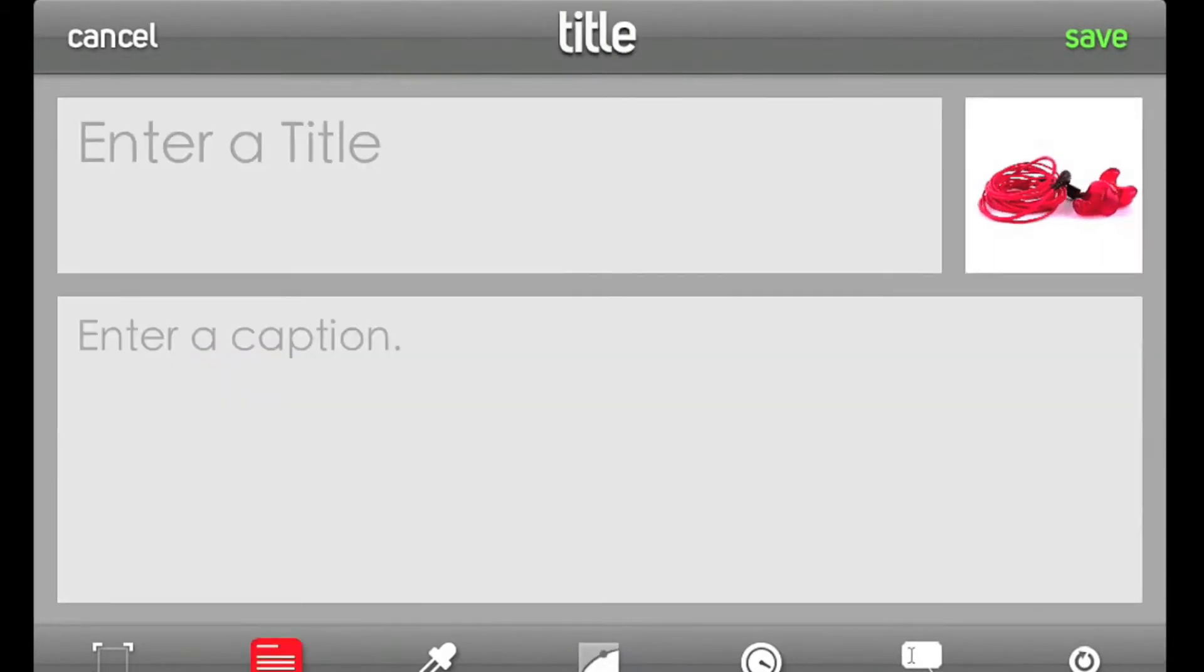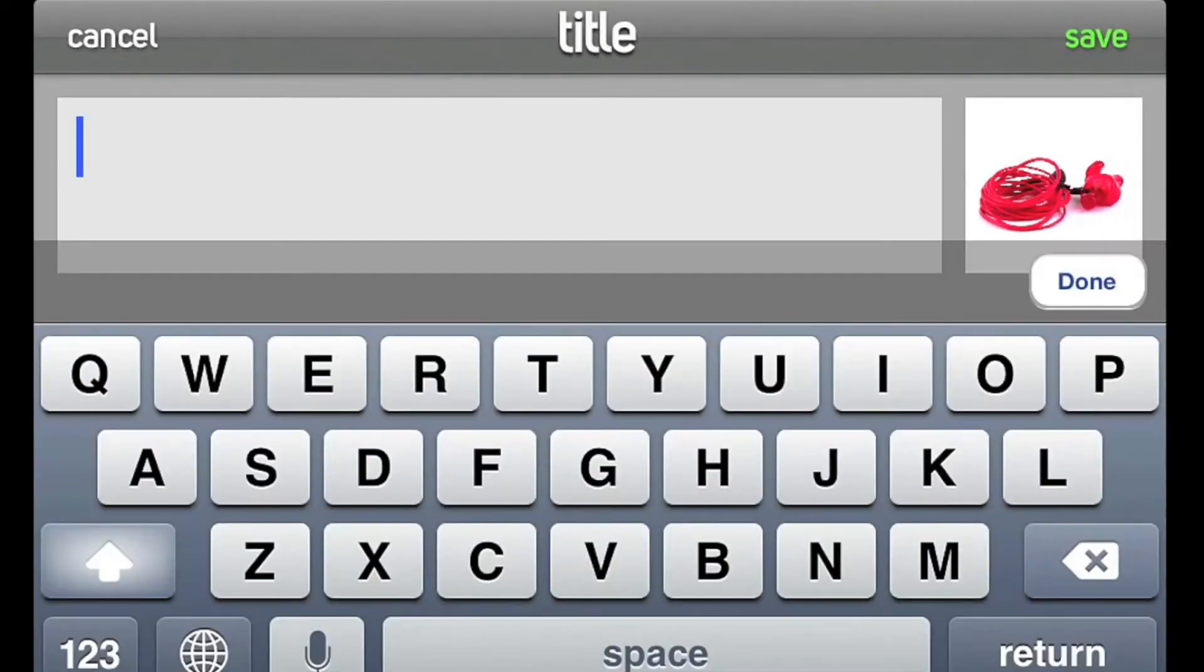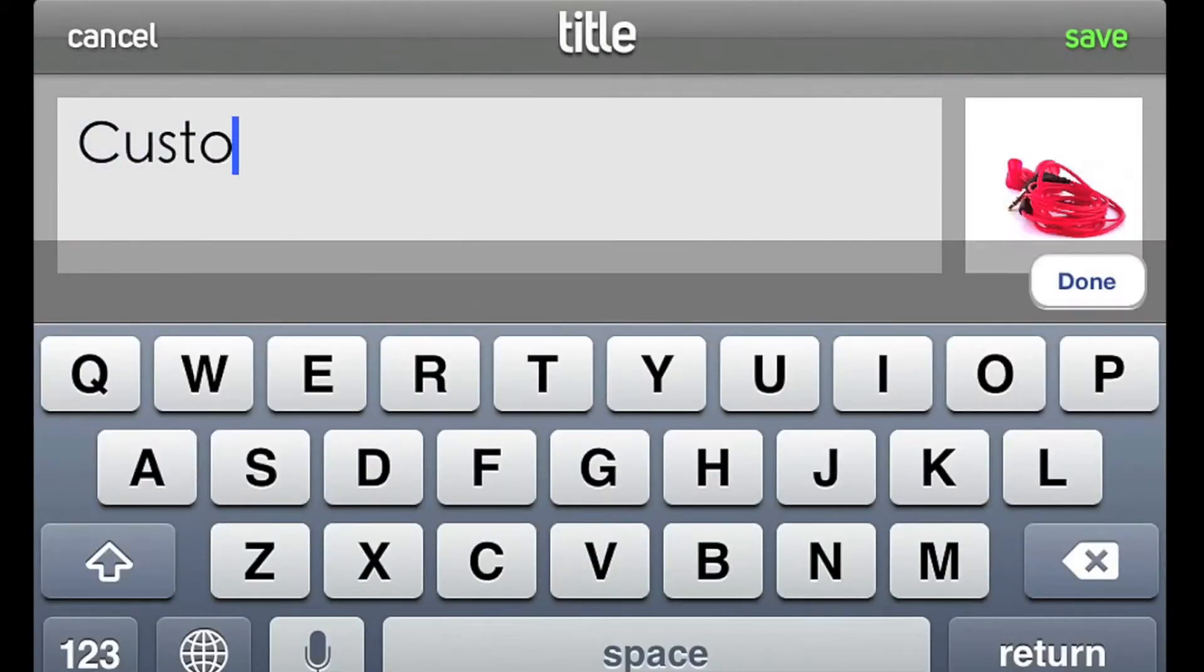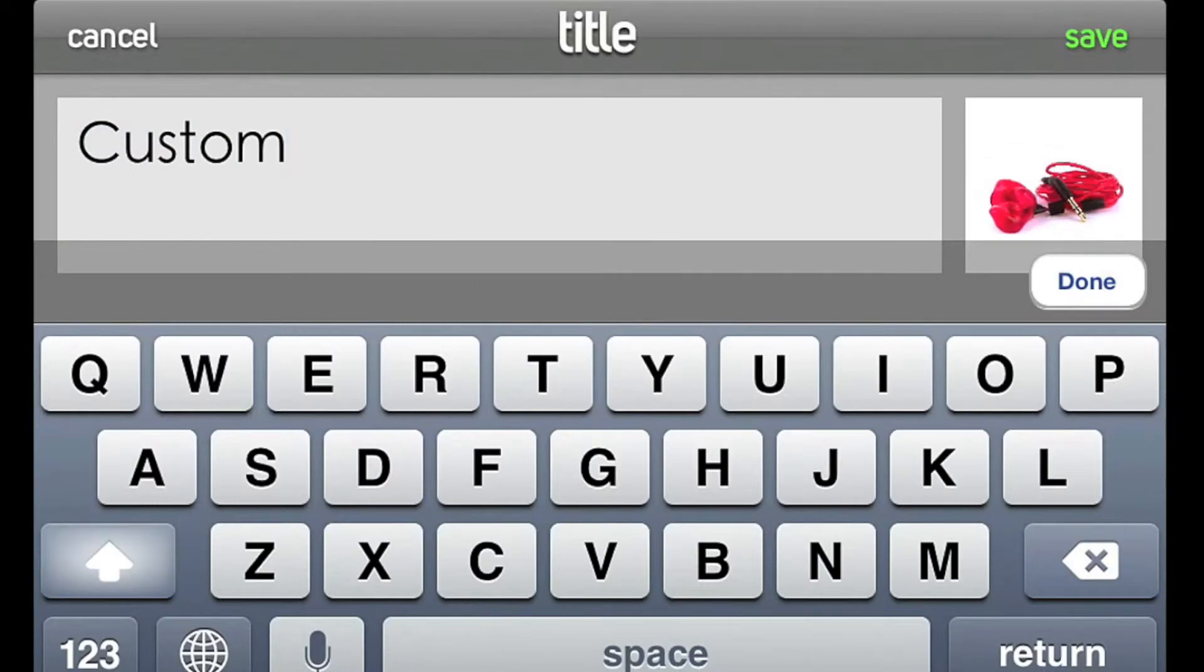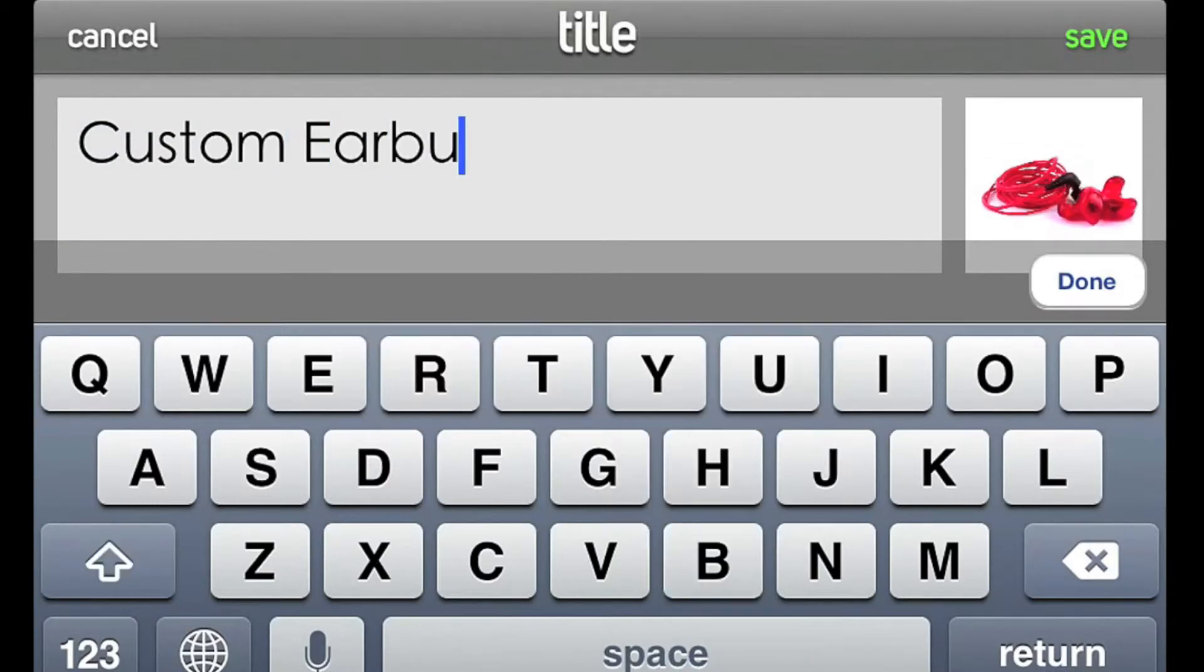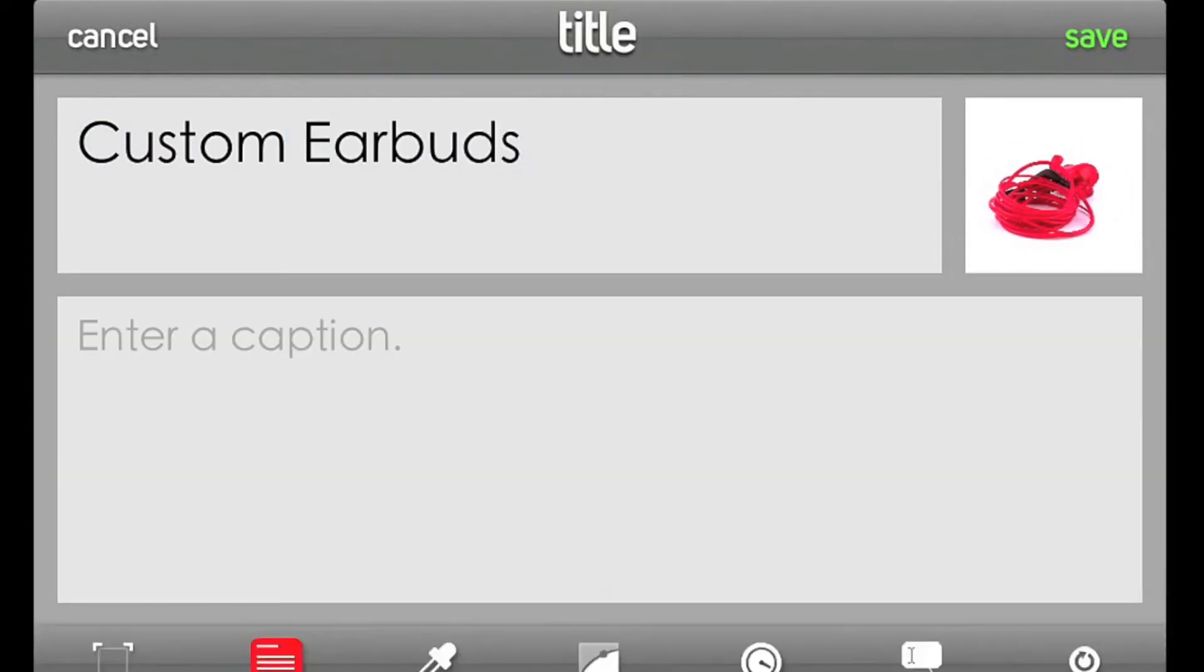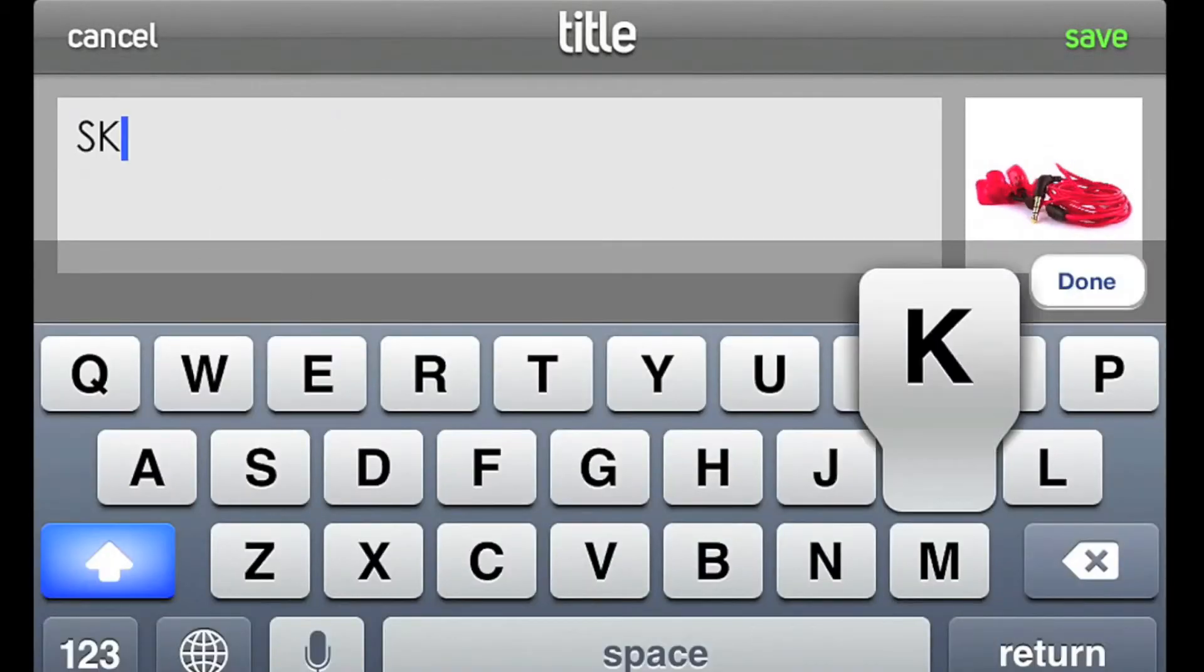You can also set a title and caption for your spin. This is a convenient way to record product information, like product name and SKU number.